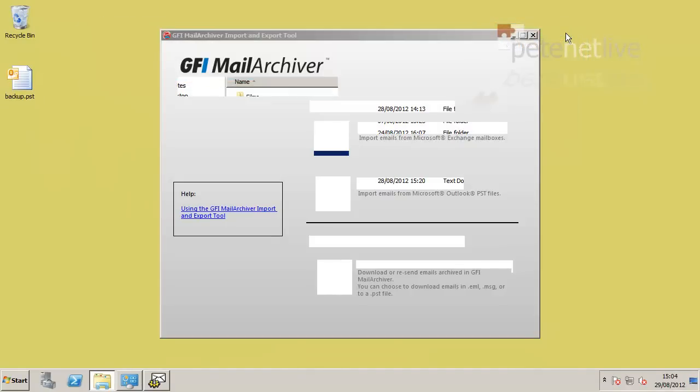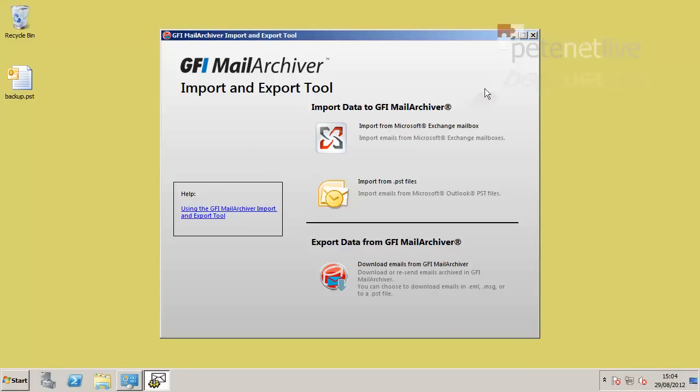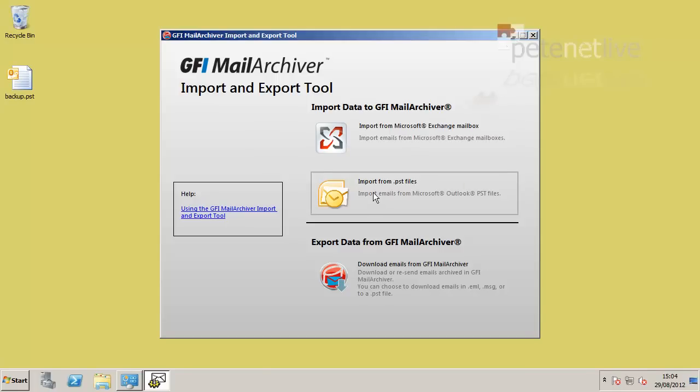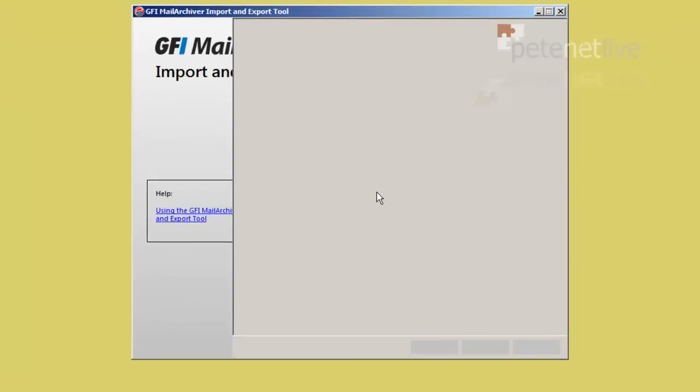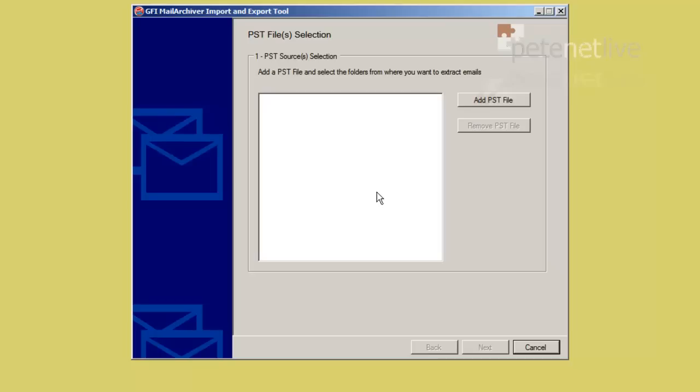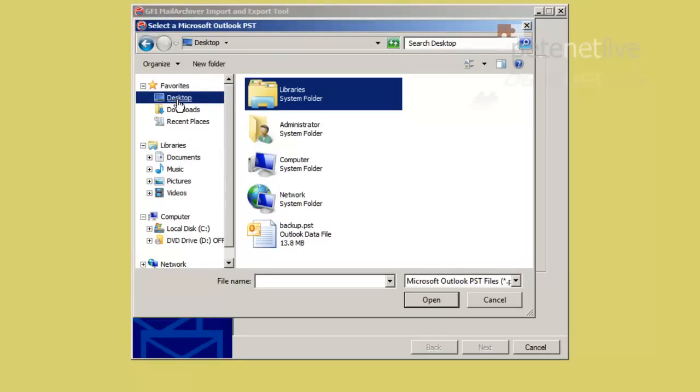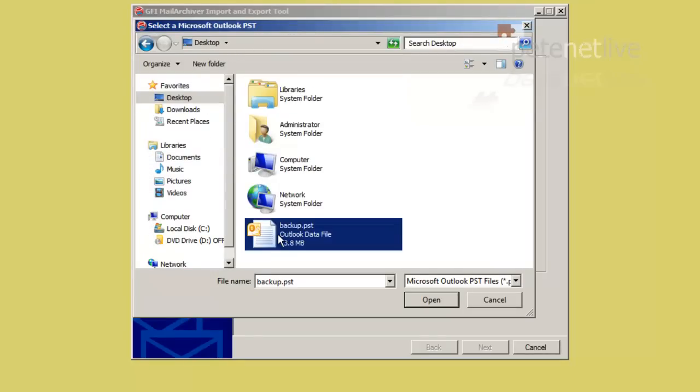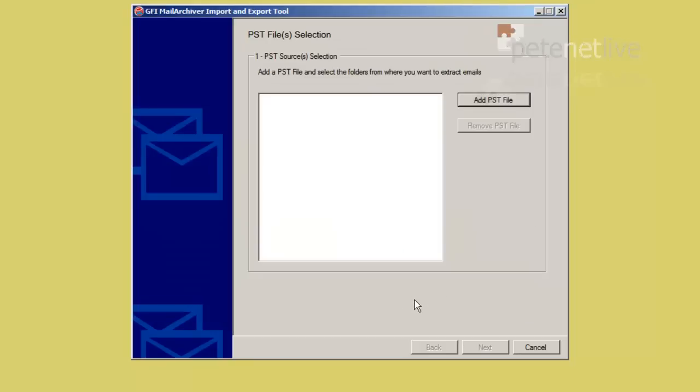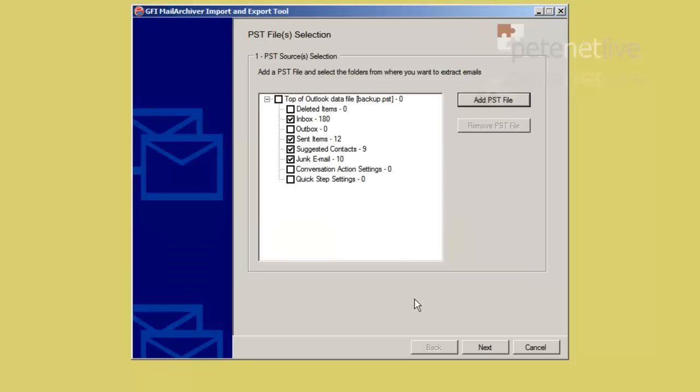So there's a copy of the PST file that I have. I'm going to import that into the GFI Mail Archiver database. Simply select Add PST file and browse to it. Now I'll drop that one on the desktop. There it is there. Click Open, and what it will do is interrogate that PST file, and it will show you the structure of it. I'm only going to import the Inbox, so I'm not importing anything else. So let's click Next.